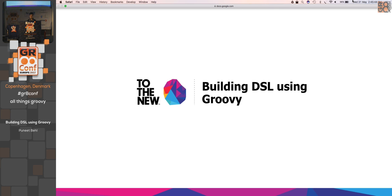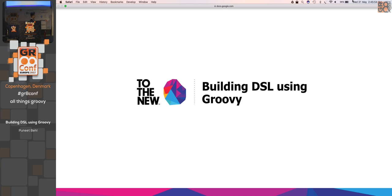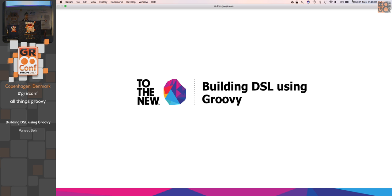Welcome to the talk, and thanks for coming into the session. Today we are going to see how we can build DSLs using Groovy, and before that we would go over a brief introduction, what DSLs are, and see some of the existing APIs or examples of DSL where it is being used, and then we'll start writing our DSL.